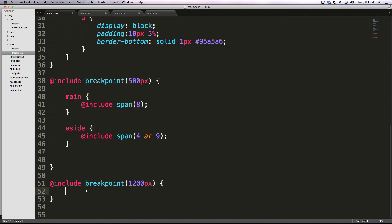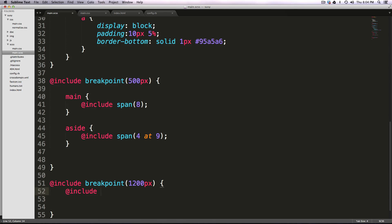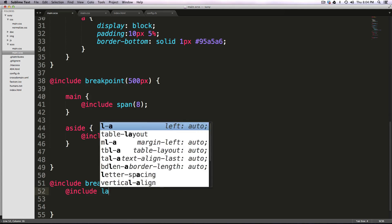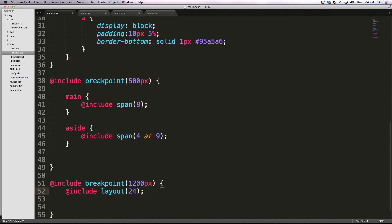Okay. Now, inside of here, we're going to do @include, and if you remember, we used the layout mixin before so we can type in layout, and then all we have to pass it here is 24. So this is effectively changing our grid from a 12-column grid to a 24-column grid.